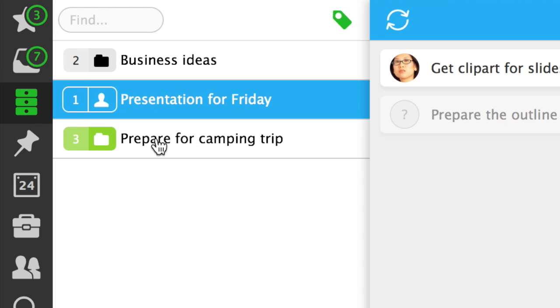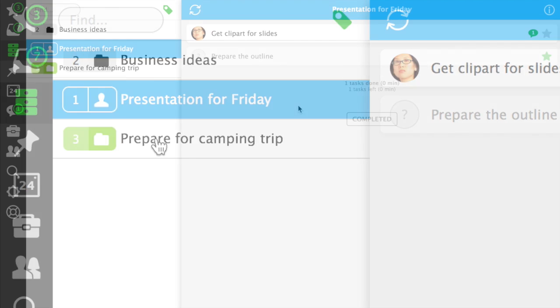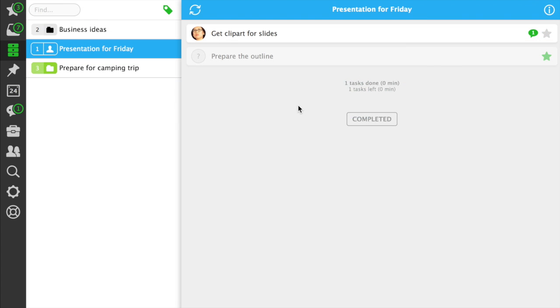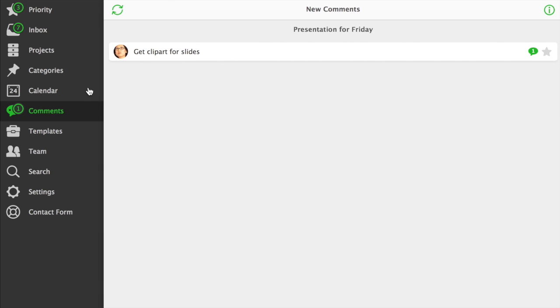On your project list, the shared projects have an icon depicting a person. When someone has a comment to a task you're working on, this comment shows up in the new comments section.